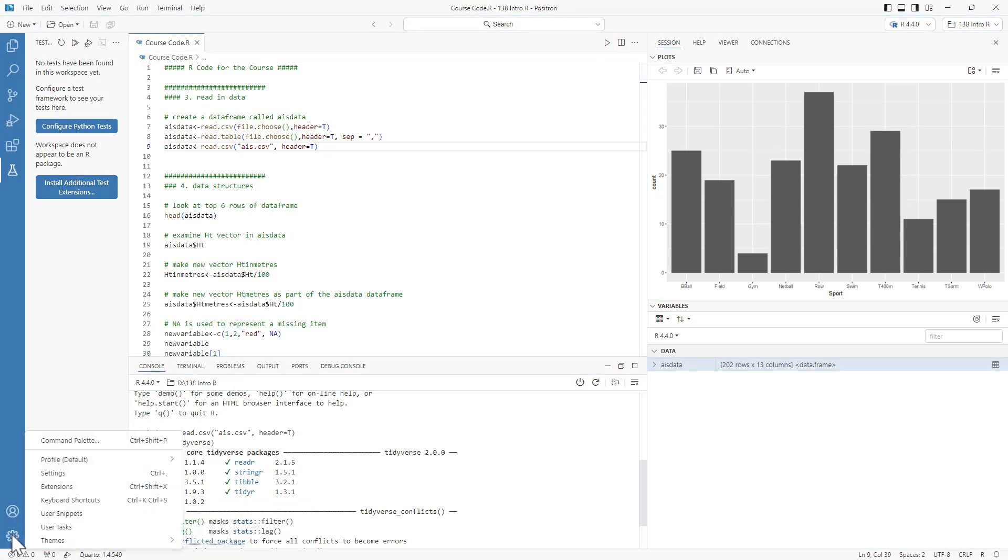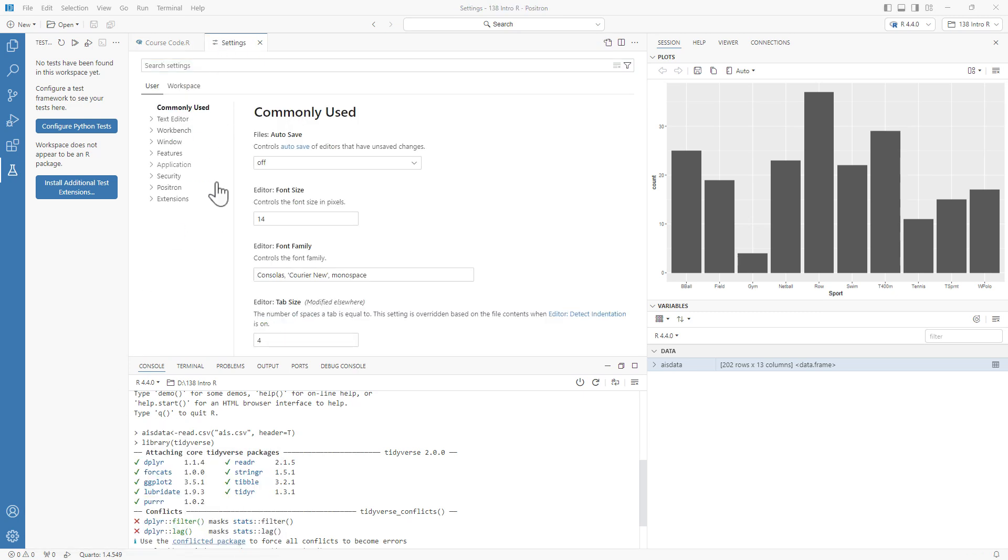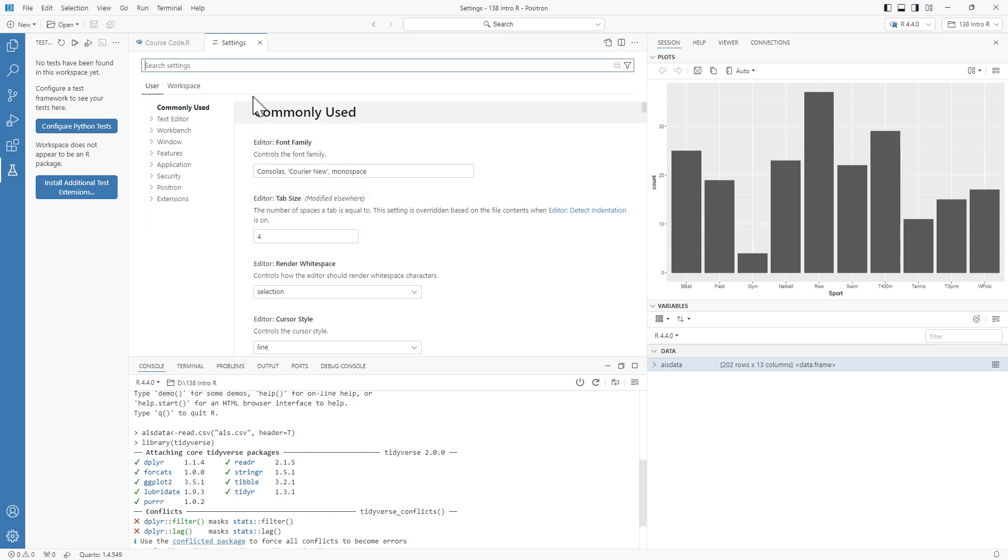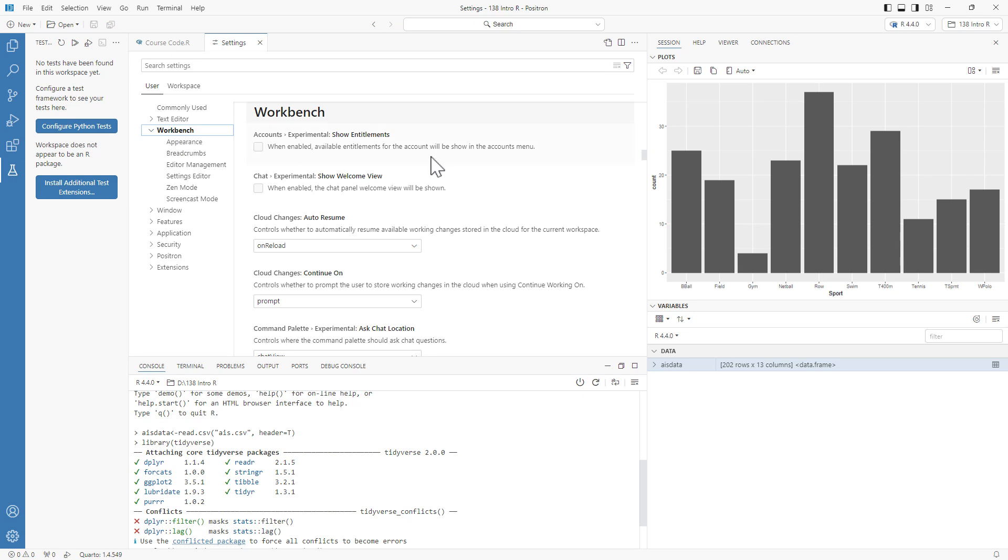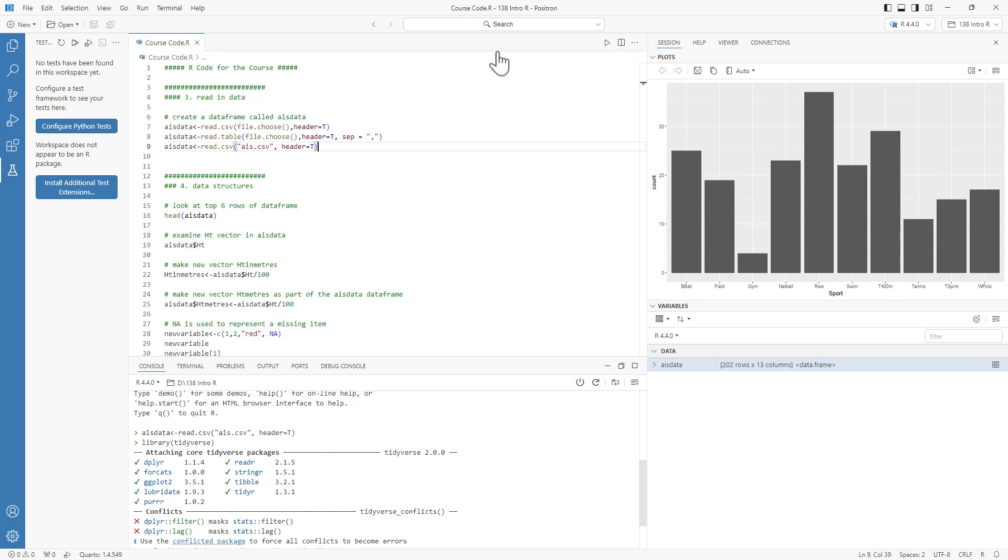We've also got the high contrast and low contrast as well. Again, depends how you like the look of your IDE as to which one of these you might choose. Not a whole lot else in there. We have our settings, just brings it up as a tab like this, and we can see the different bits and pieces, some of the fairly basic stuff and whatnot.